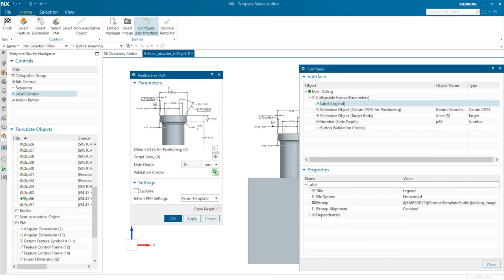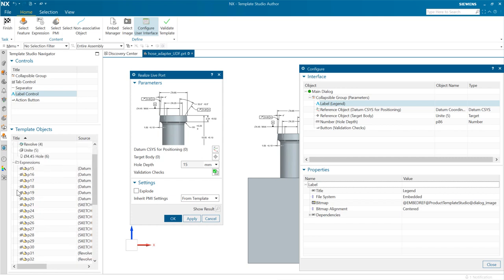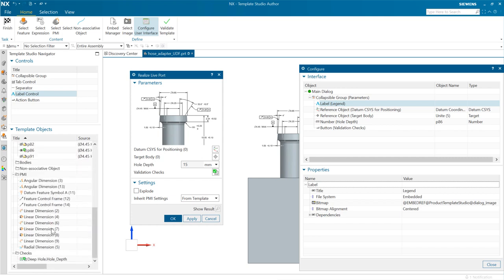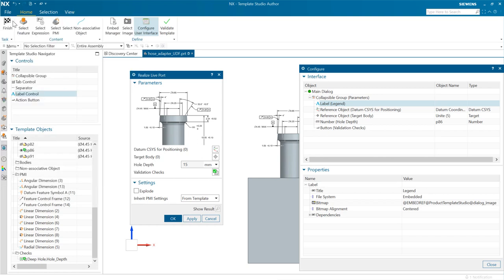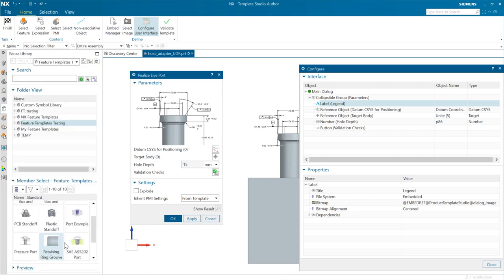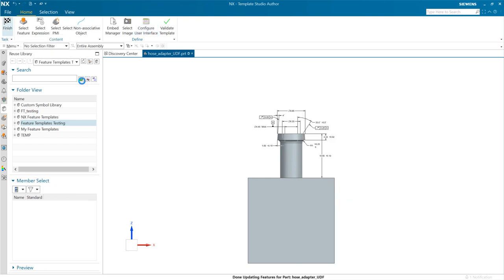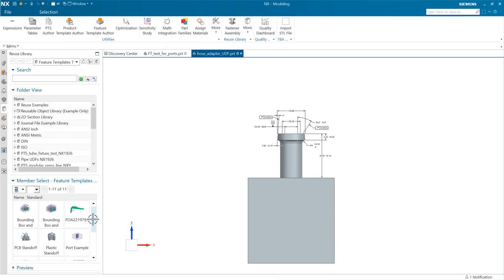So here's our new feature template — the Realize Live Port. We've collected a set of features, done some organization, put a button, an image, expressions, PMI, and a requirement check all in there. With all of that in place, now we'll finish this. If you want to exit without saving we can, but we like what we've done, so we're going to finish. As we do that, it's going to add that template to the reuse library — probably right in between 'Retaining' and 'SAE' in the list. We'll say finish, it thinks for a moment, and there's our Realize Live Port appearing right in the reuse library.